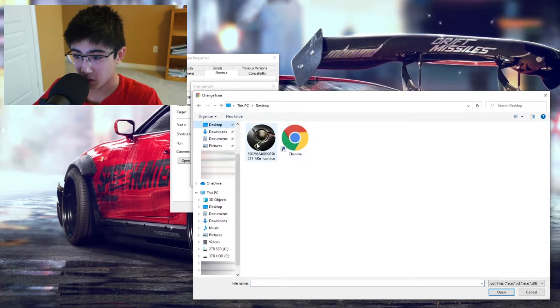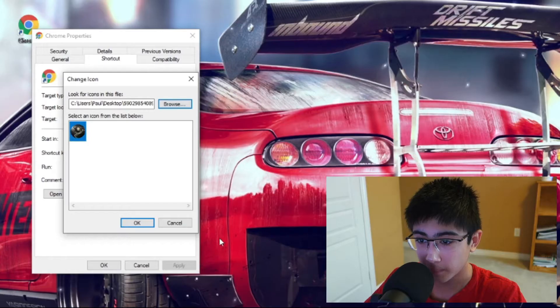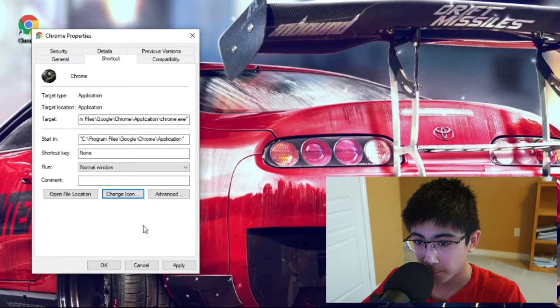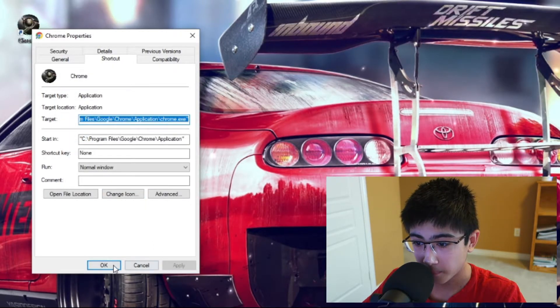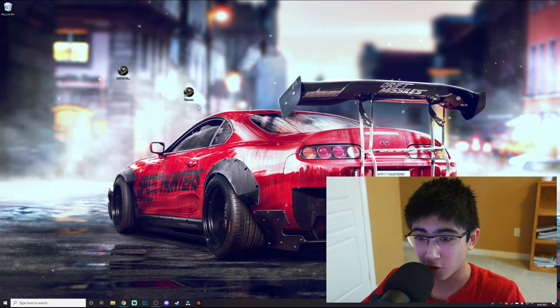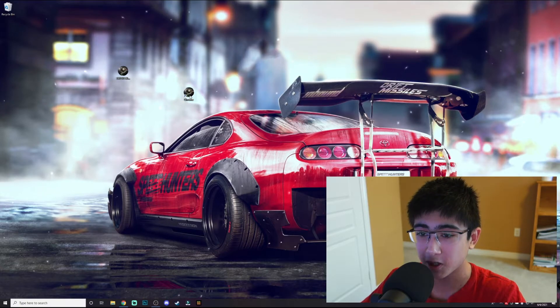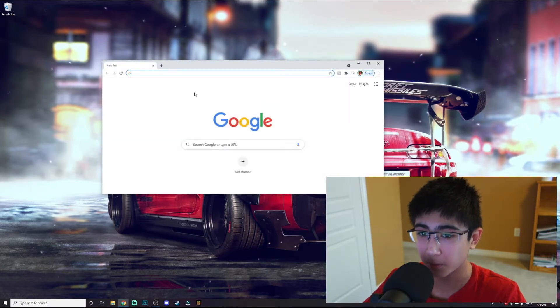I'm going to my desktop, click on my icon file, press Open, press Apply, OK. There we go, as you can see my Chrome icon changed to this special icon I picked here. You can open it up and it opens up Chrome.